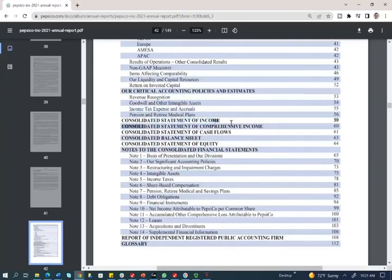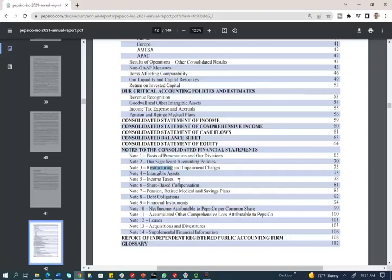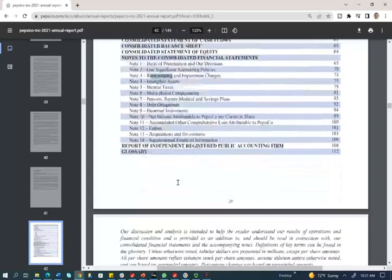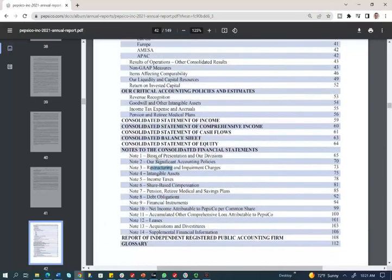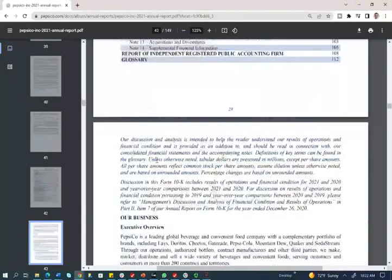They show you the consolidated statement of income and comprehensive income — all their financial statements, maybe in a condensed form. They also discuss notes one, two, three, and so on. They give you a comprehensive picture in their own words, explaining results in their own way. They're not strictly following specific GAAP disclosure here, but they do have notes after the financial statements where they explain them further.